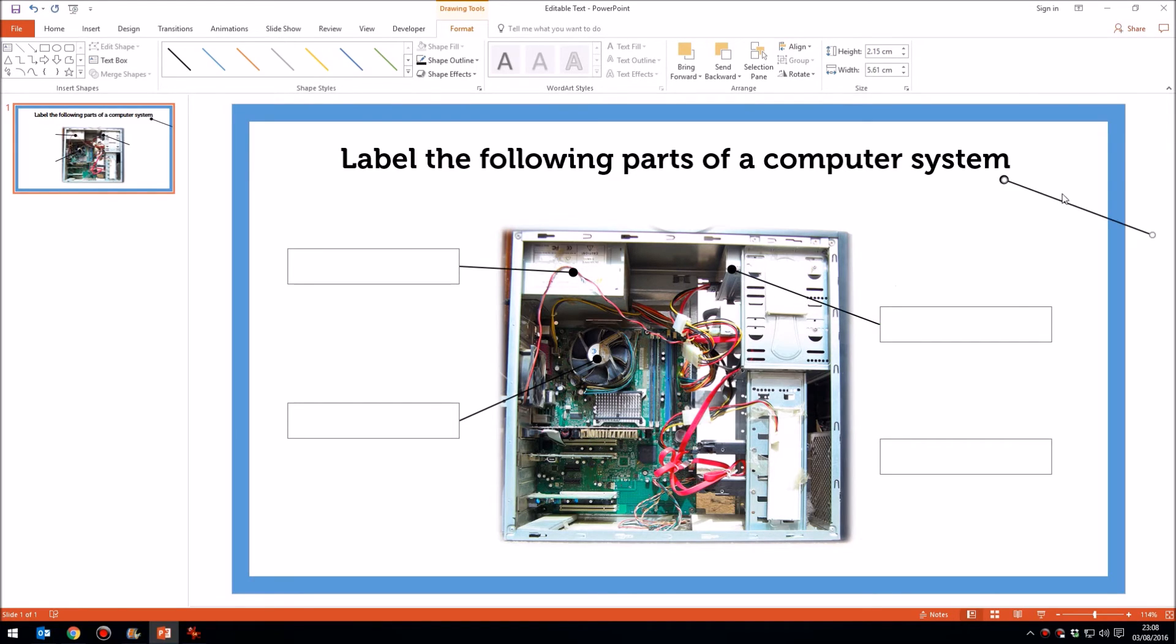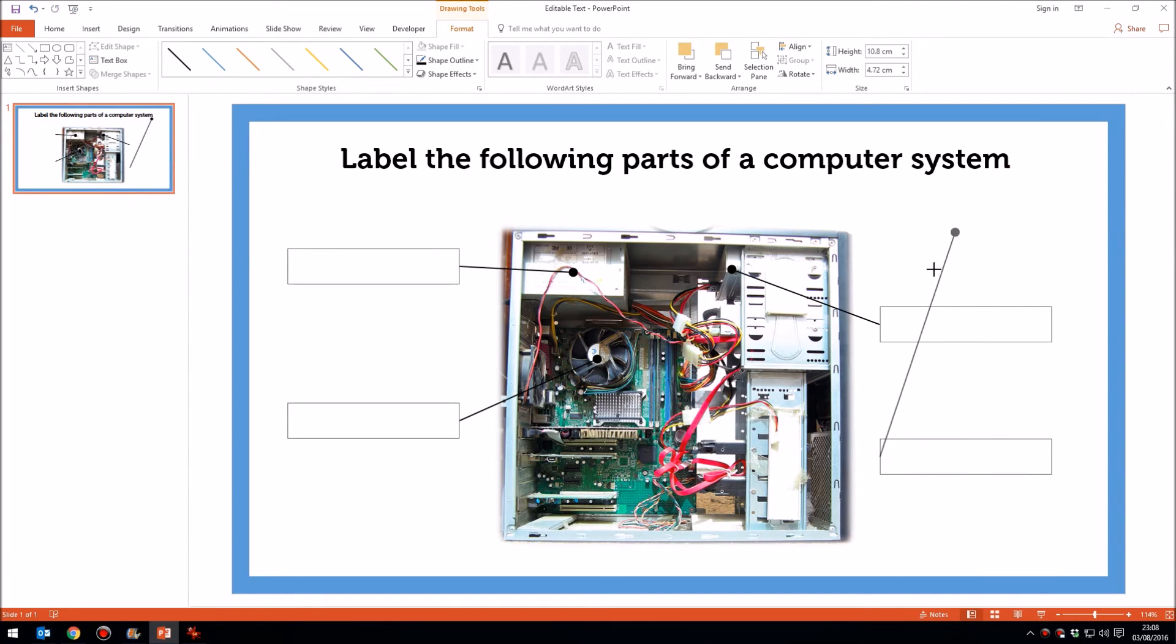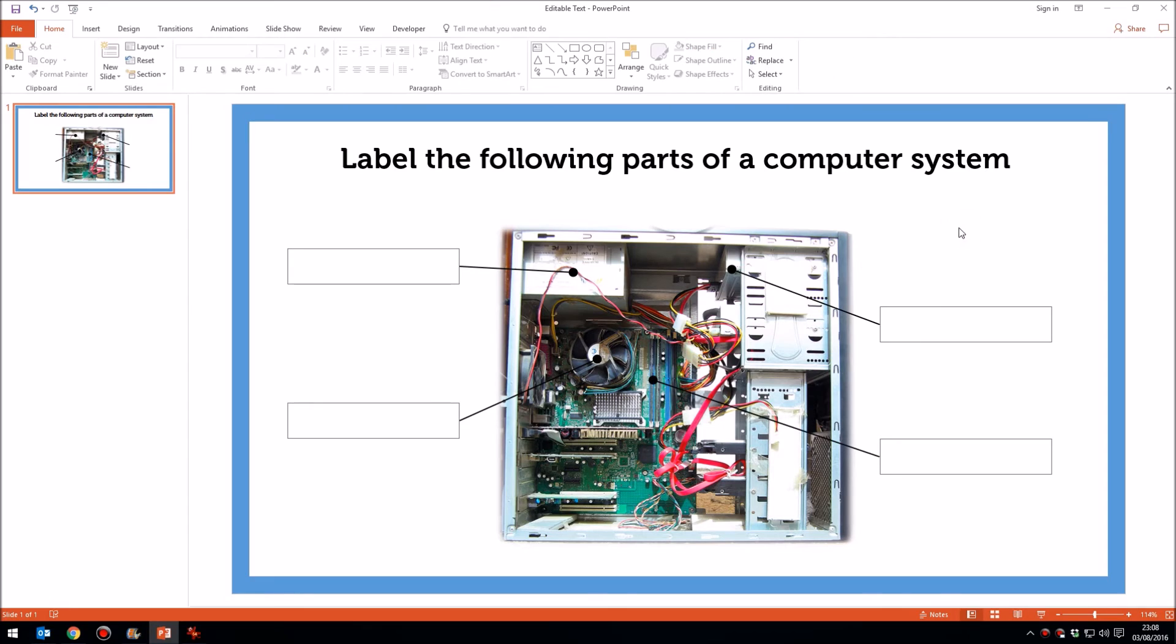And then duplicate it again. So control D each time to duplicate. And see how the arrow and the arrow head snaps quite nicely to these text boxes. And we'll drop that on the RAM. And that's all there is to it.